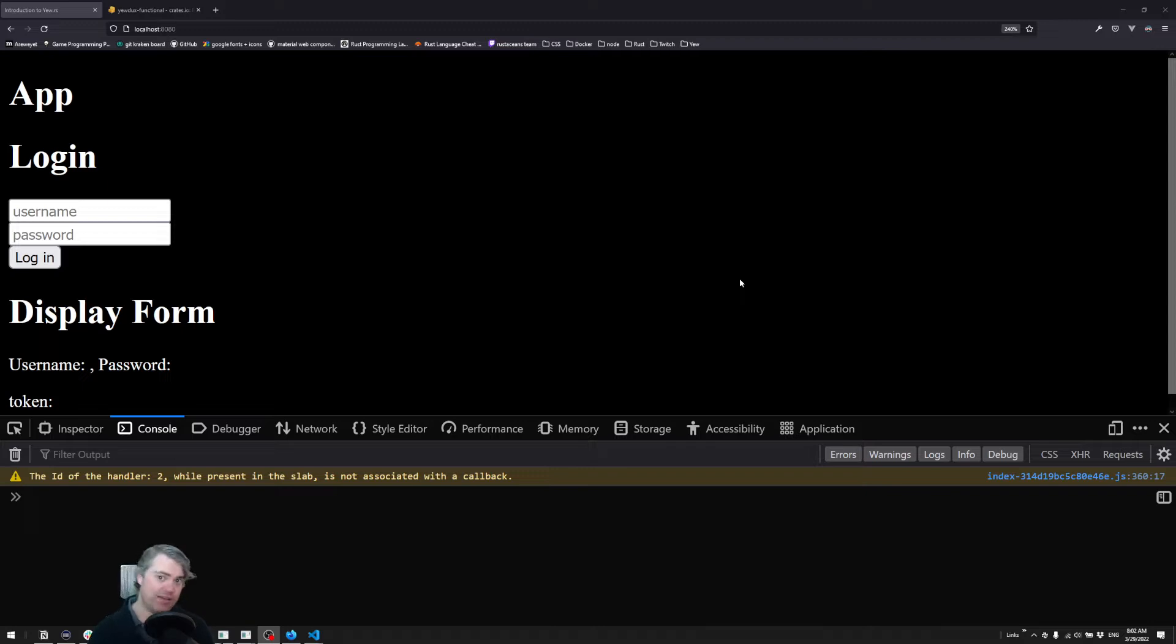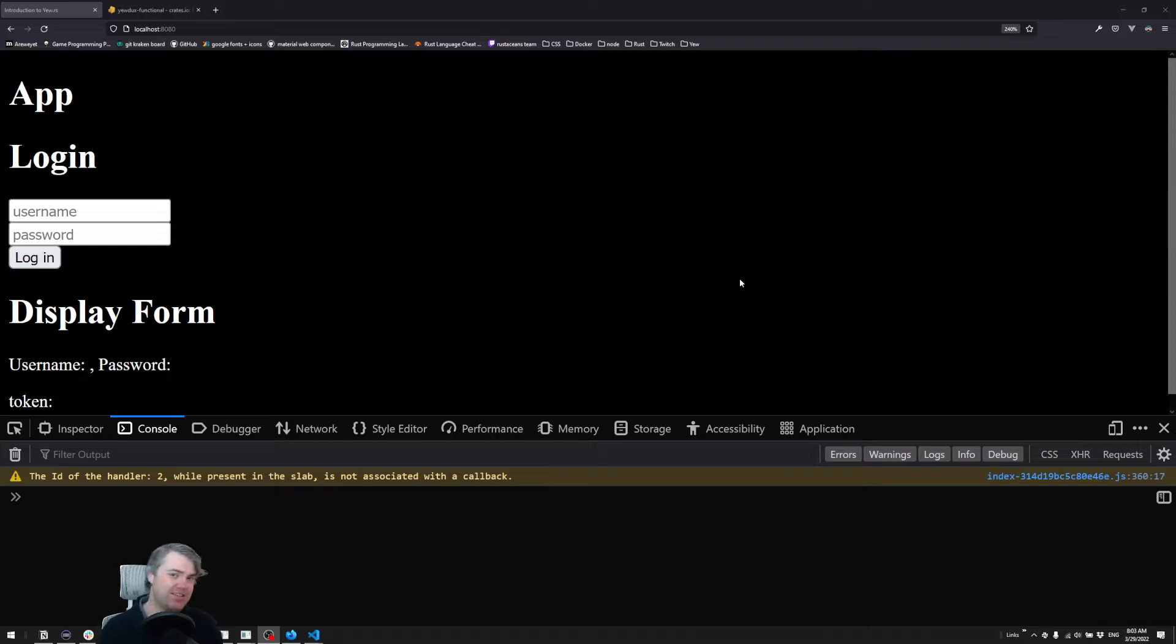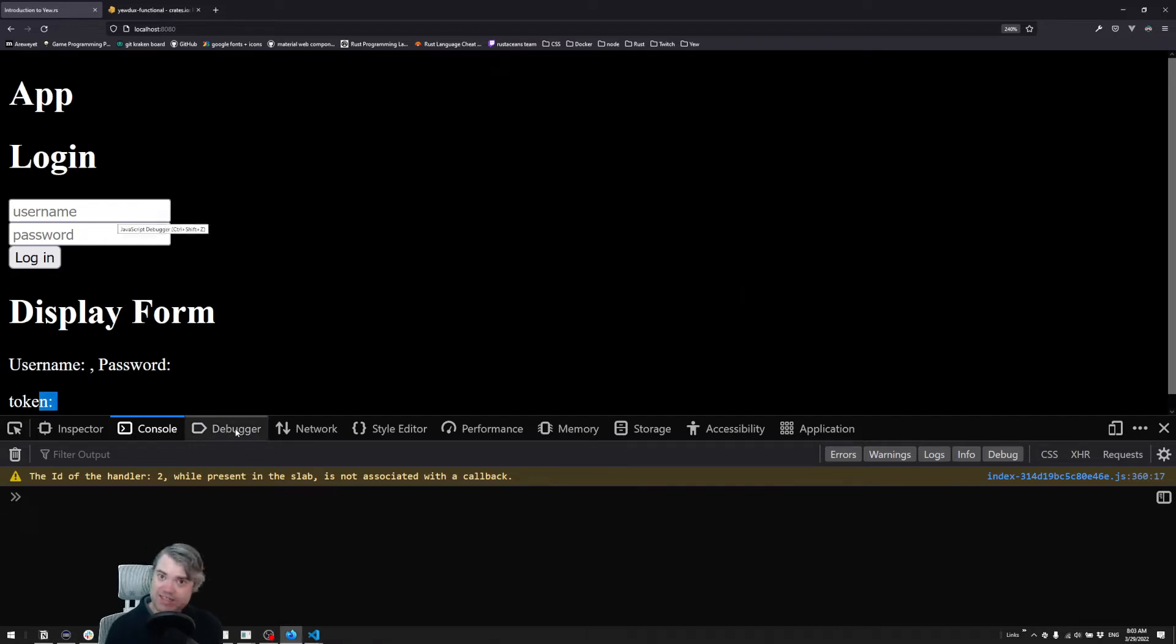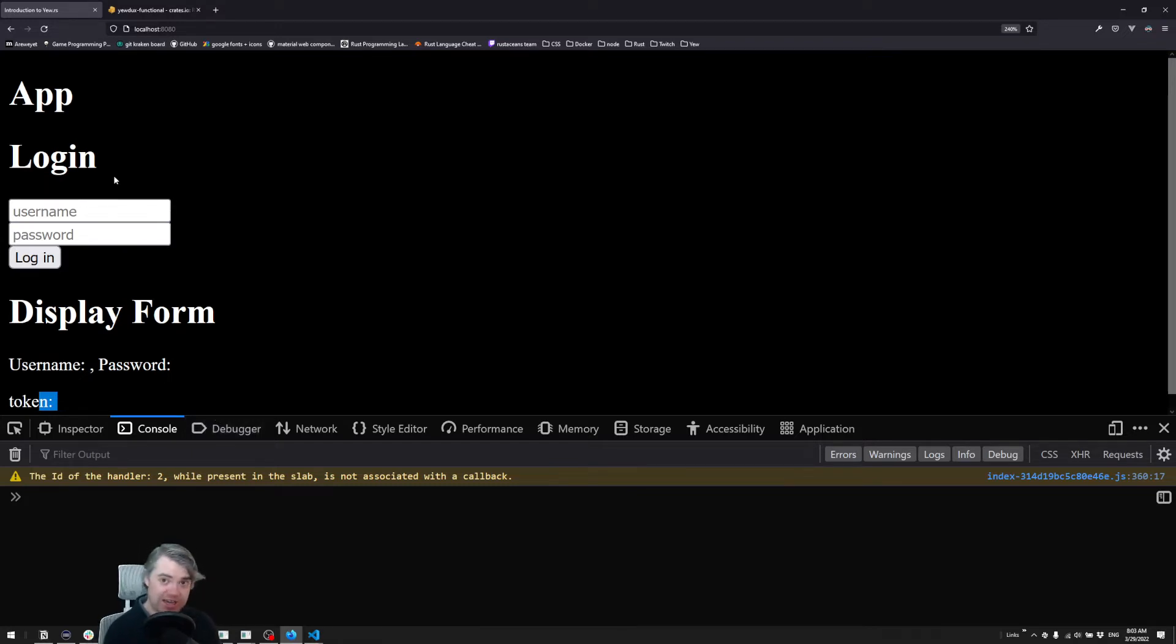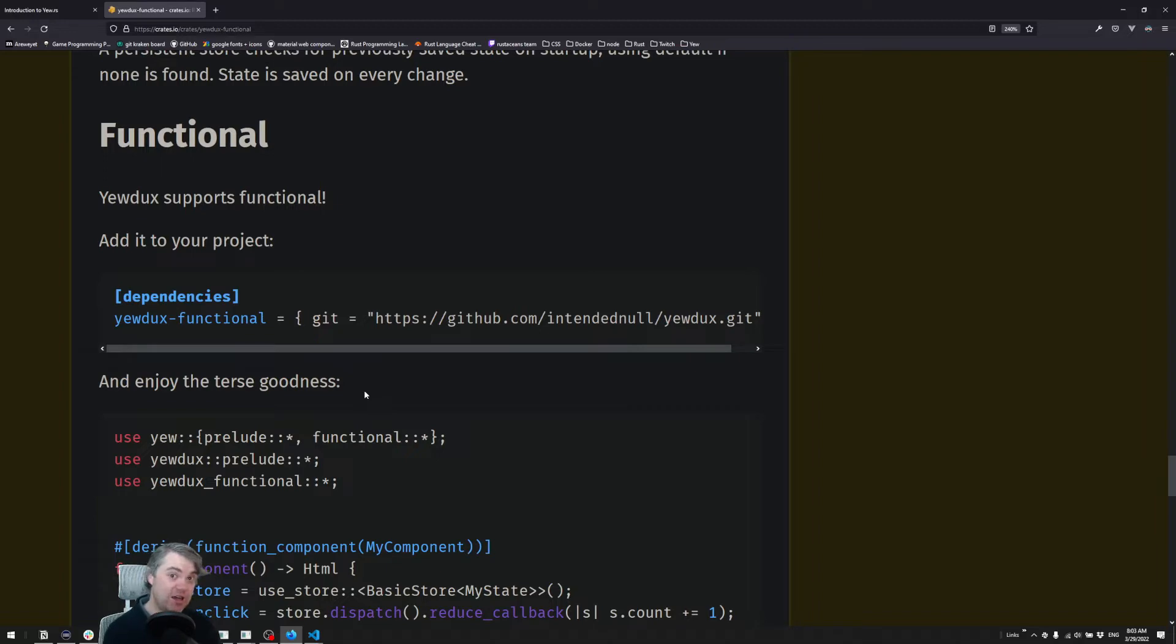However, we want to handle refreshes because it's annoying if our user refreshes the page and has to log in every single time. Storing the token in local storage could be really nice. Now we could set this up manually, but Yew Dux has a feature that allows us to persist our state to local storage.